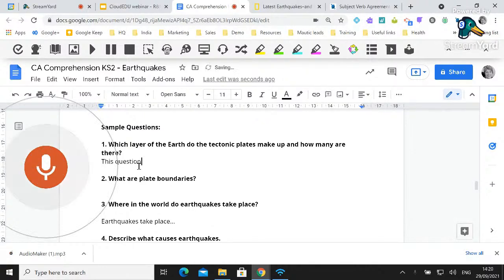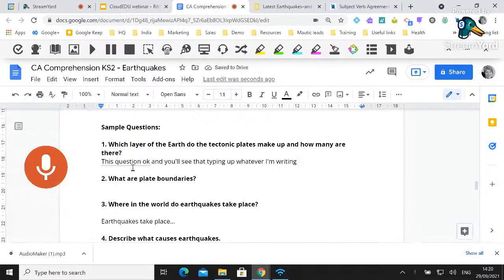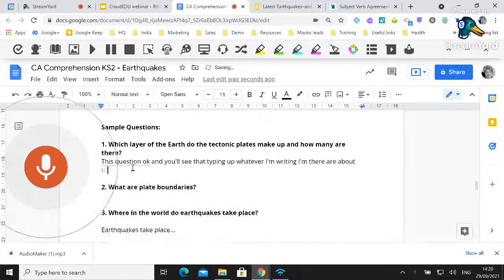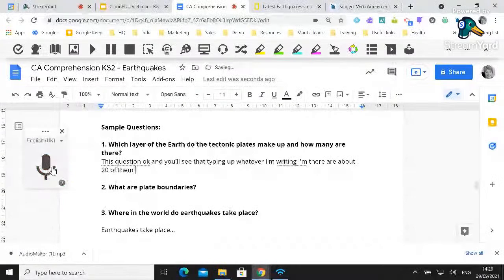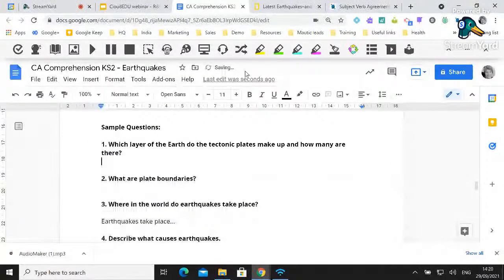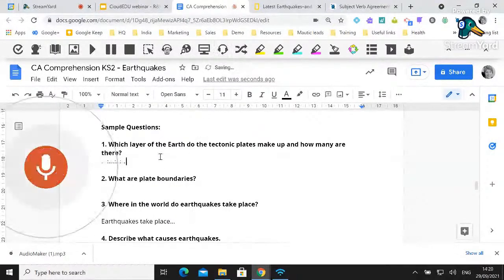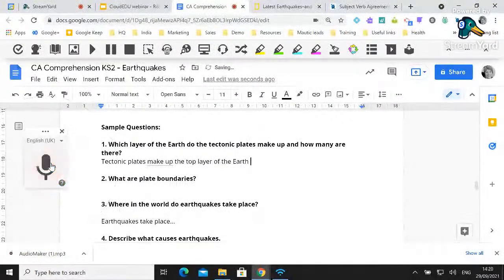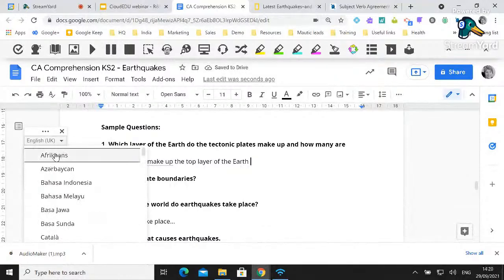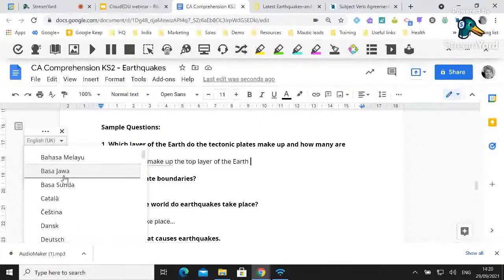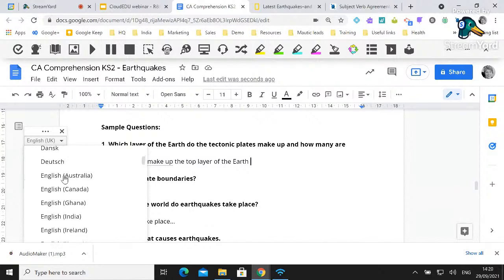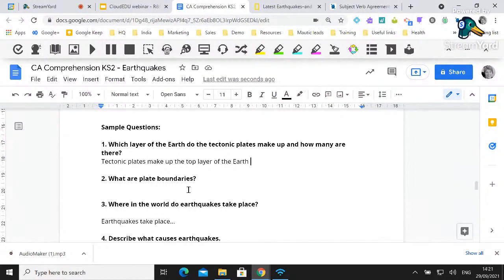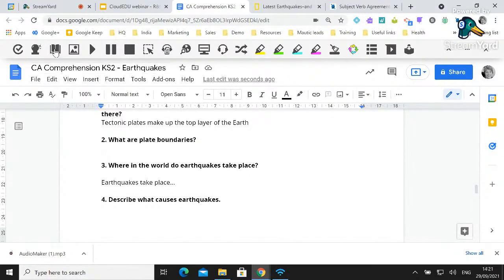So I'll answer the question now — it's typing up whatever I'm saying: 'The tectonic plates make up the top layer of the earth and there are about 20 of them.' Within talk and type you also have the ability to switch the language, so in modern foreign language classes or if you allow students to use their home language, they can dictate and have that typed up in the language they're more comfortable in.